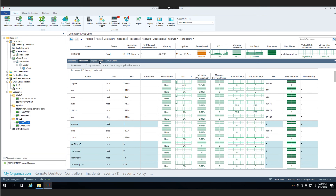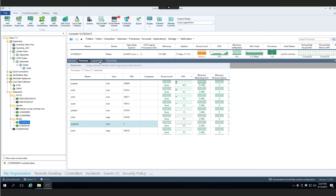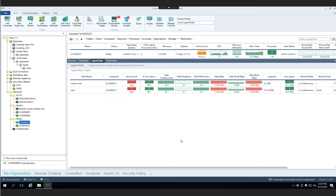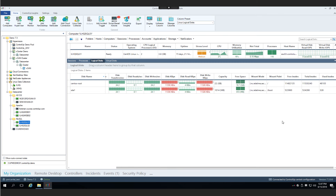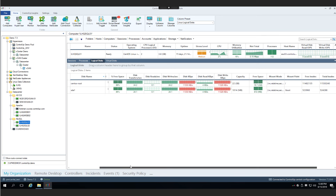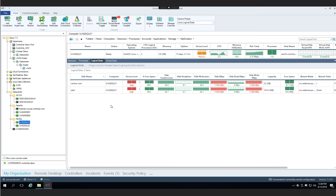Anyone managing an estate that also includes Linux servers — Apache, MySQL, or others — will enjoy this unique ability to see both Windows and Linux servers on the same screen and drill down to the process level in real time. This is 7.3: vSAN, Linux, and a few other things planned. Stay tuned.